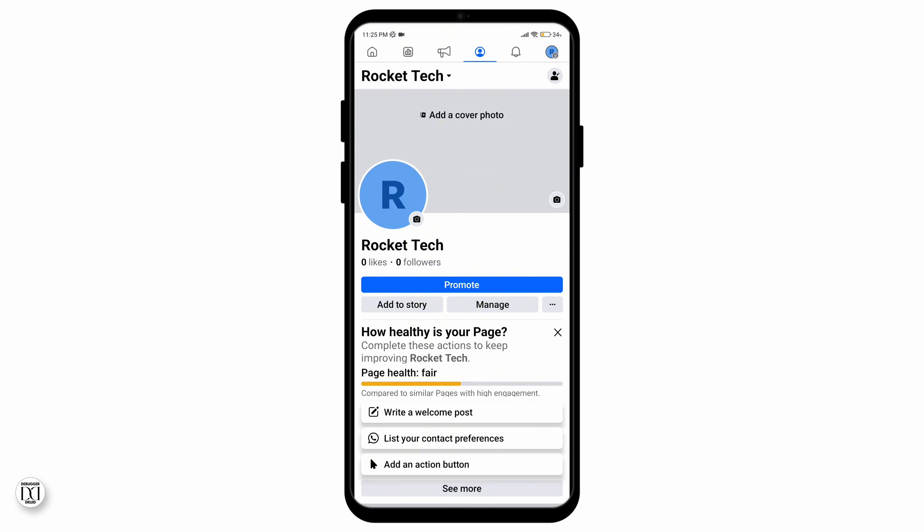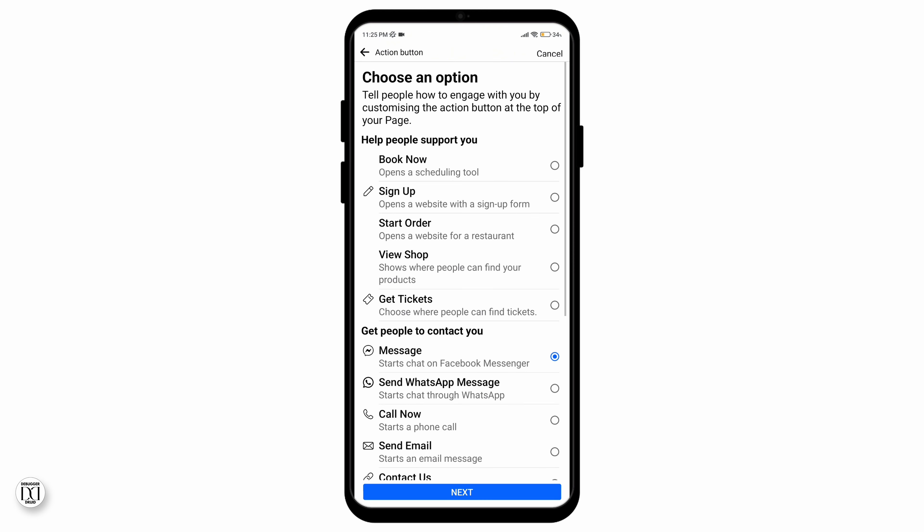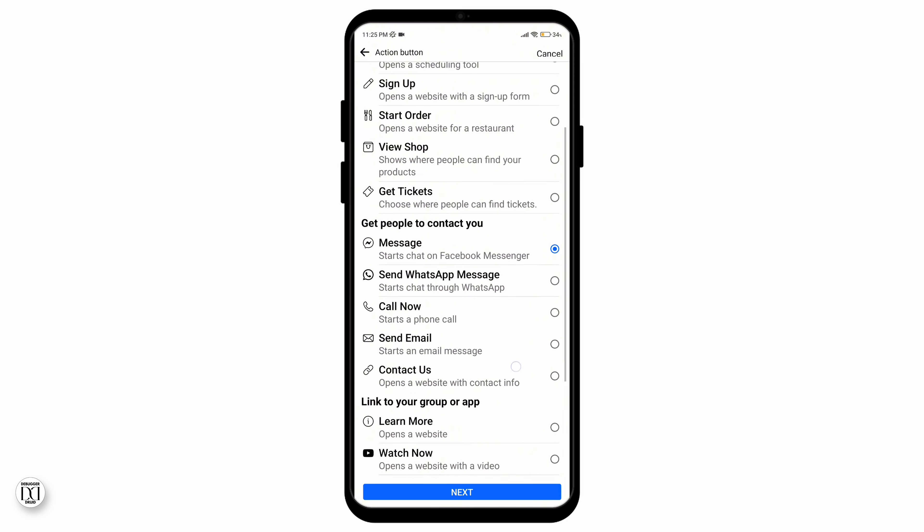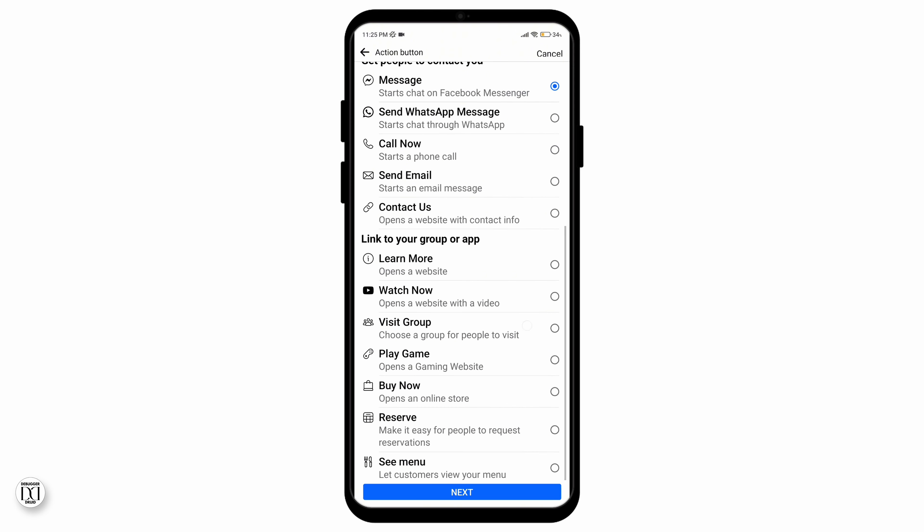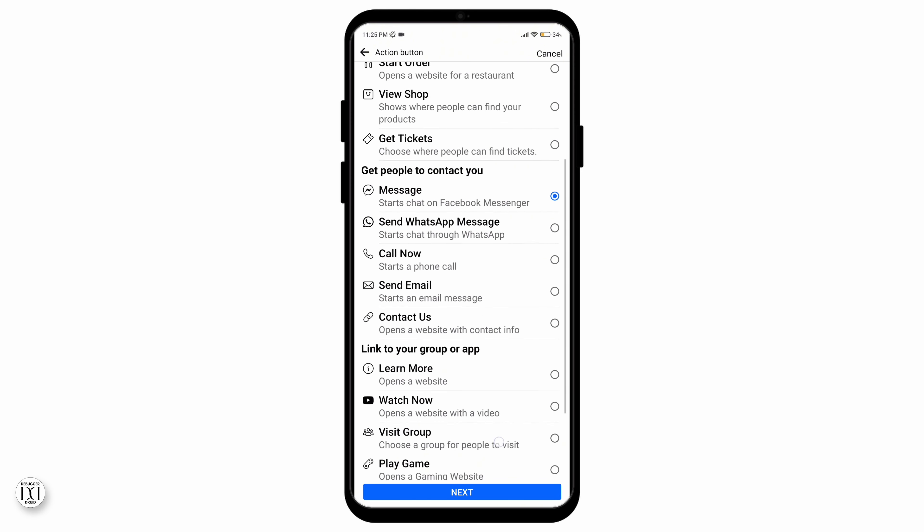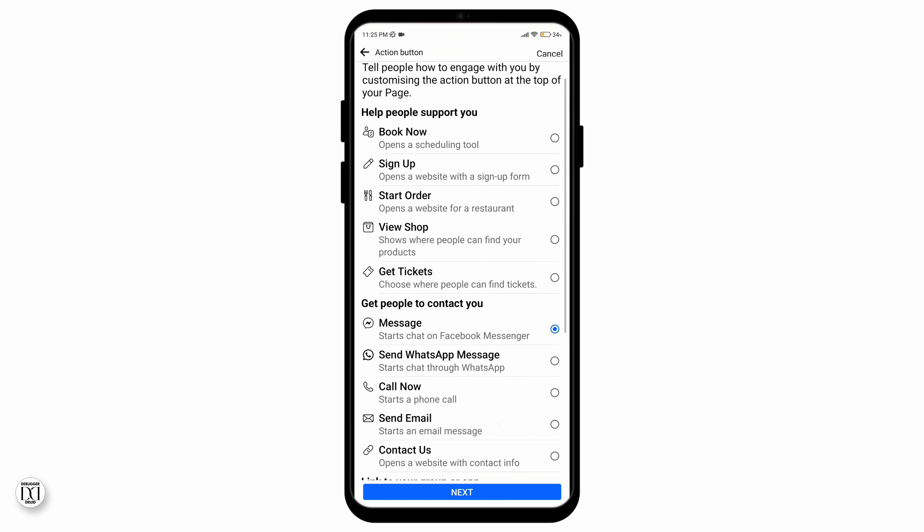Above the option called see more, you can see there's an option called add an action button. You can press on it to add an action button to your profile. As you can see, the action button option to follow is not available in this page. So in this case,